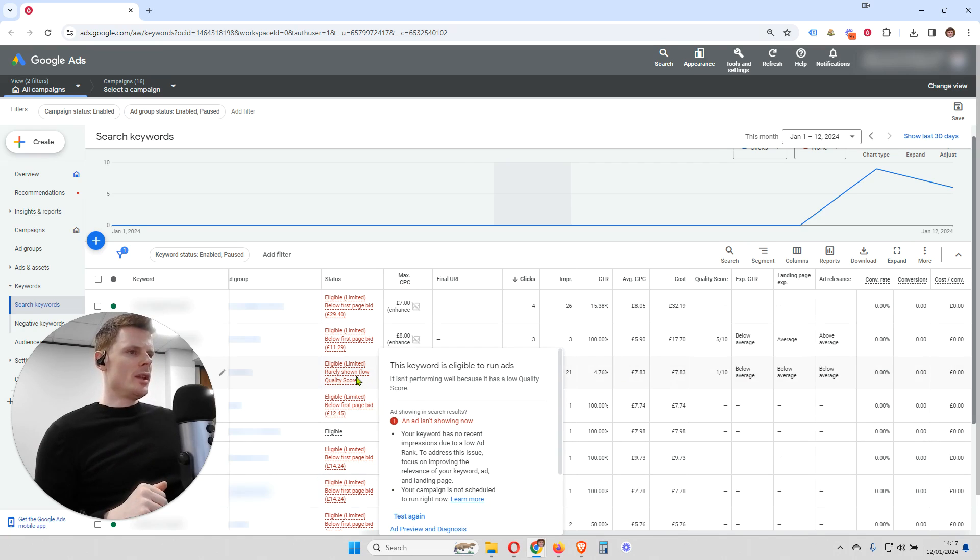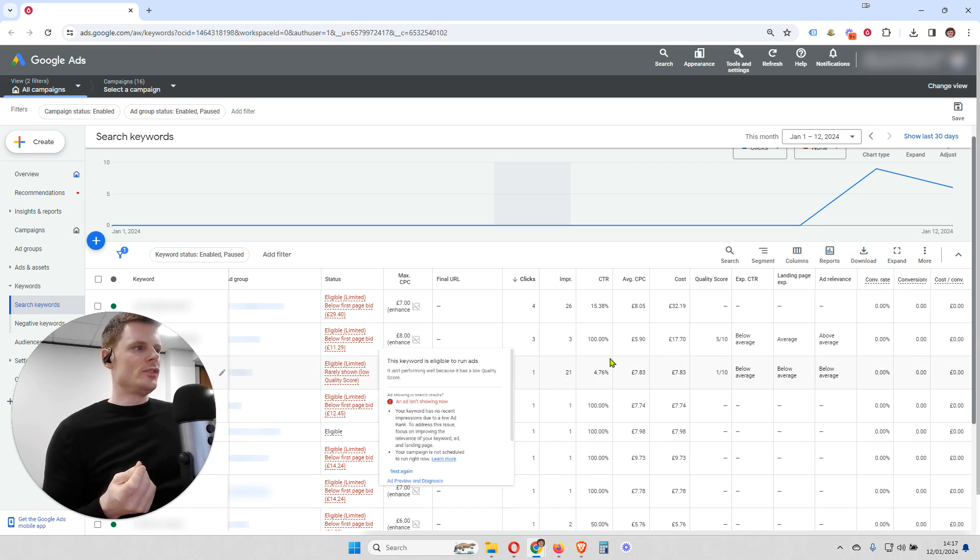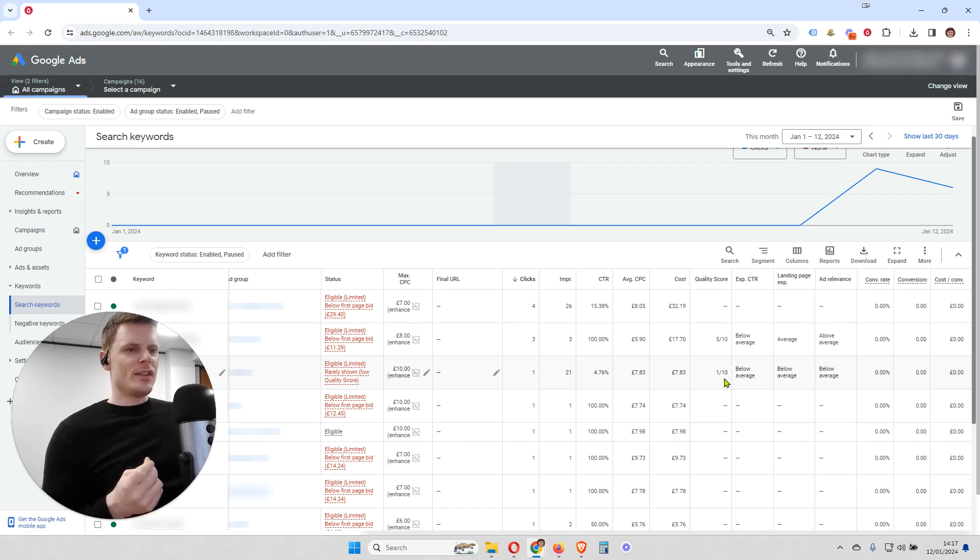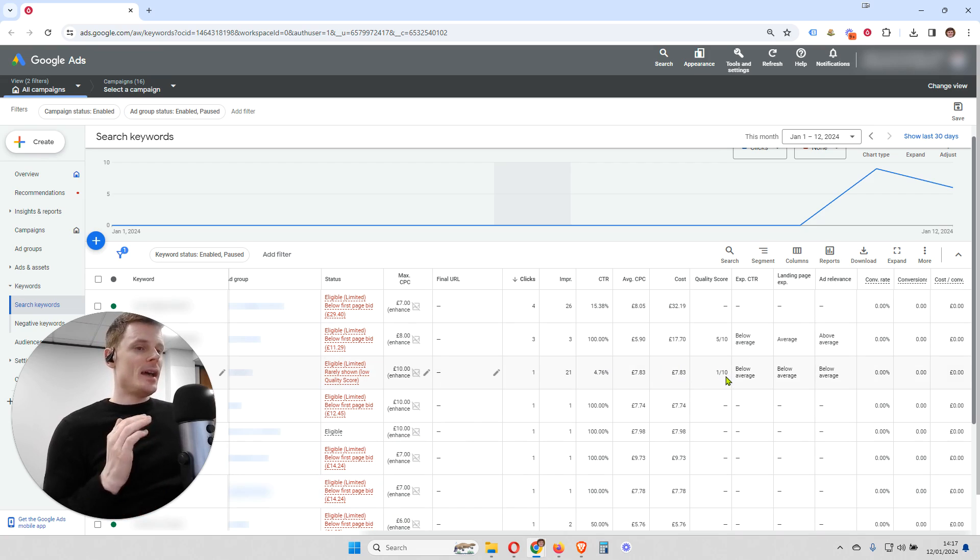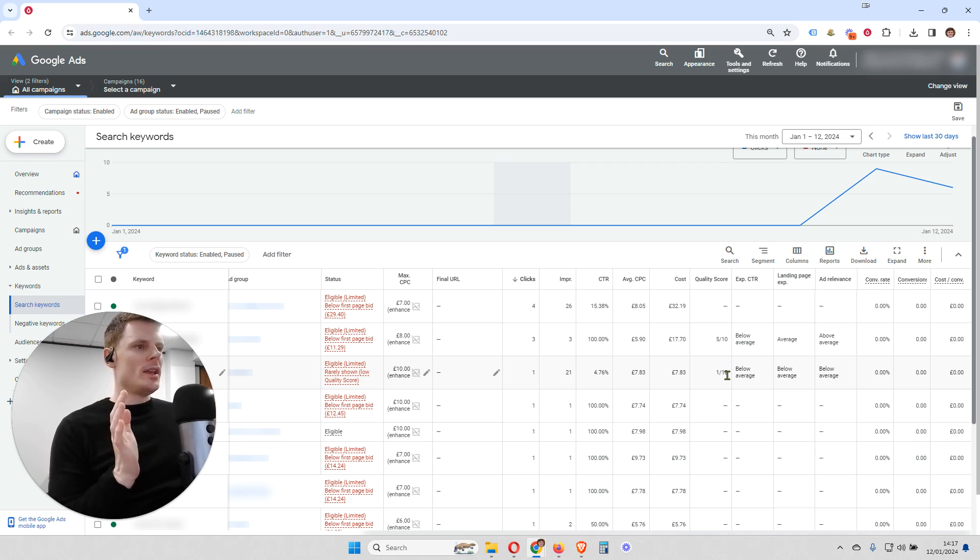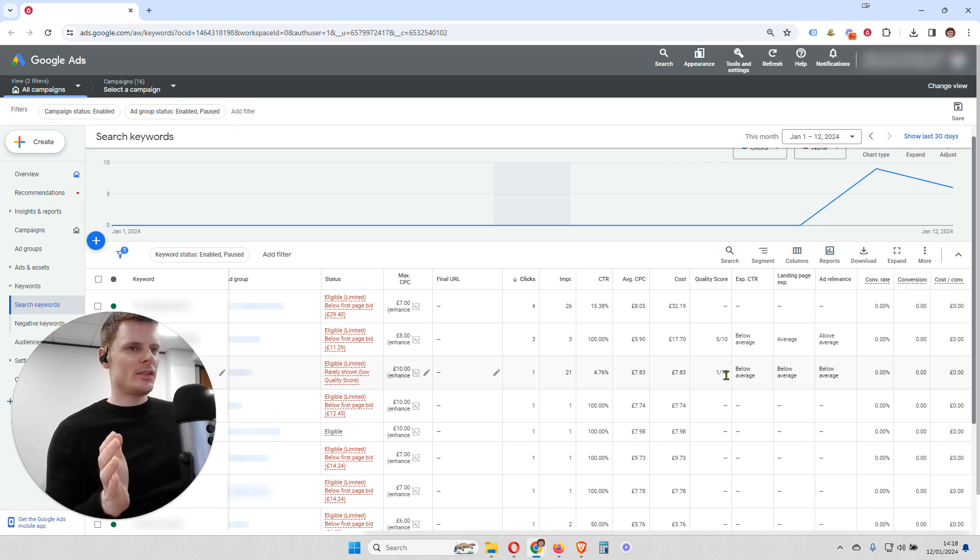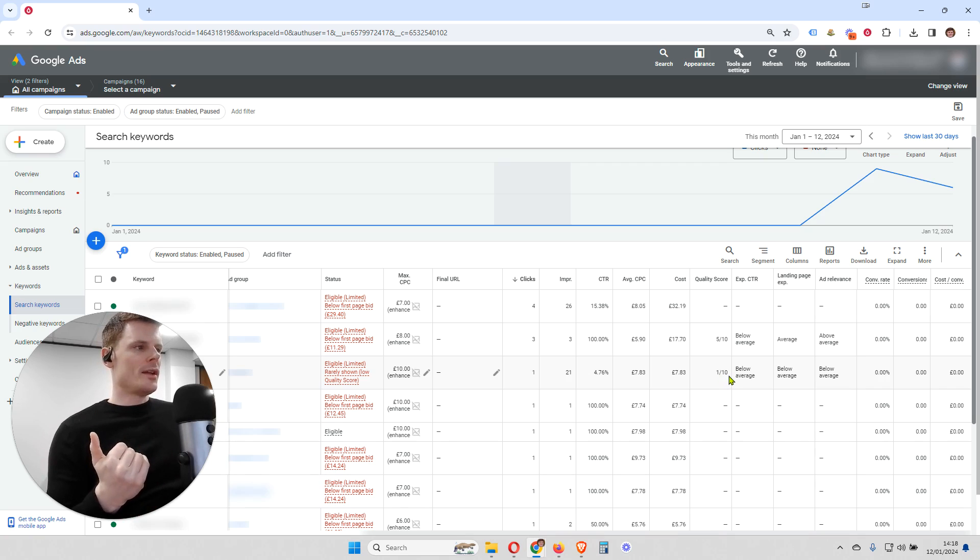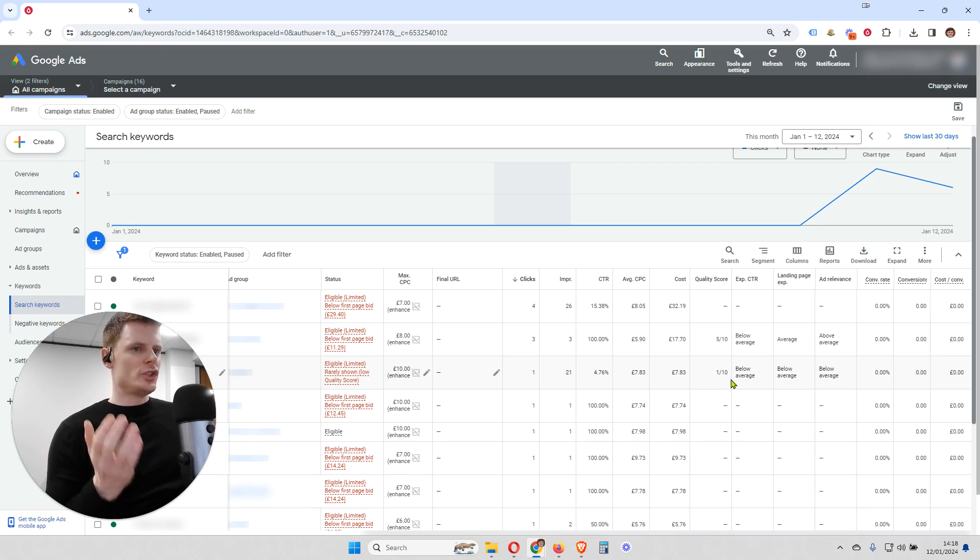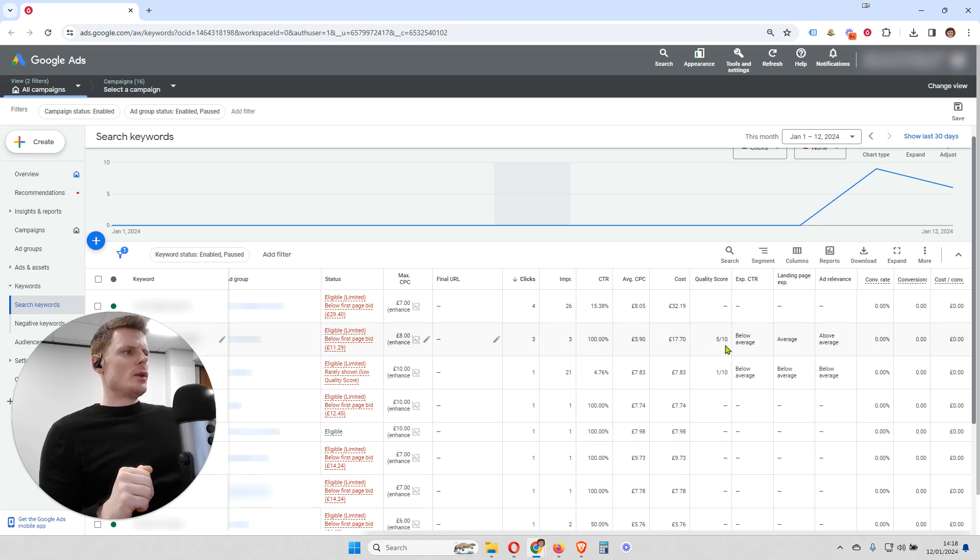So with this keyword here, we can see it's being rarely shown because of that low quality score. And we can see the quality score is 1 out of 10. And of course, 10 is the best quality score you can have. So if you have that quality score, then your keyword is going to have the best probability of showing for the greatest number of impressions and clicks. So that's fantastic. And the lower your quality score is, the worse it is going to be for the potential for that keyword to show an ad for it.